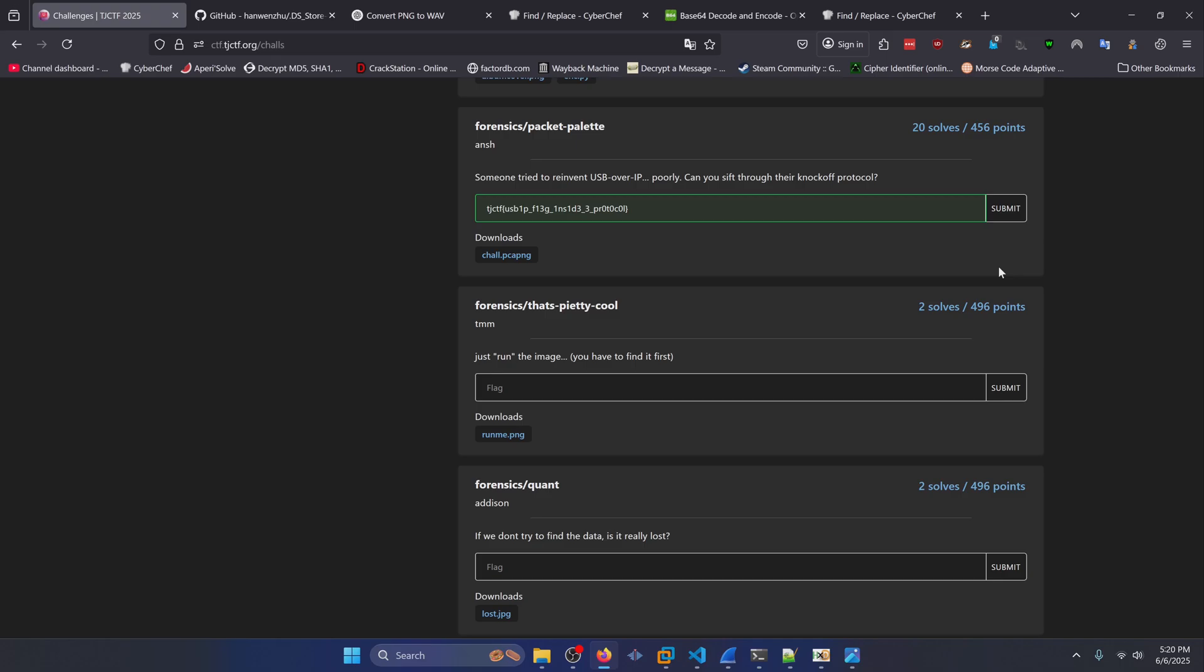And that wraps it up for all the forensics challenges I was able to solve in this CTF. So if you enjoyed the video, drop a like and subscribe to the channel to show your support. Turn on post notifications to get regular injections of cyber content directly into your feed. Check out our Patreon. Join our Discord. And follow us on Twitter. Links in the description box down below. And leave any feedback or questions in the comment section down below. This is AlmaMilt. Thanks for watching. Goodbye, world.